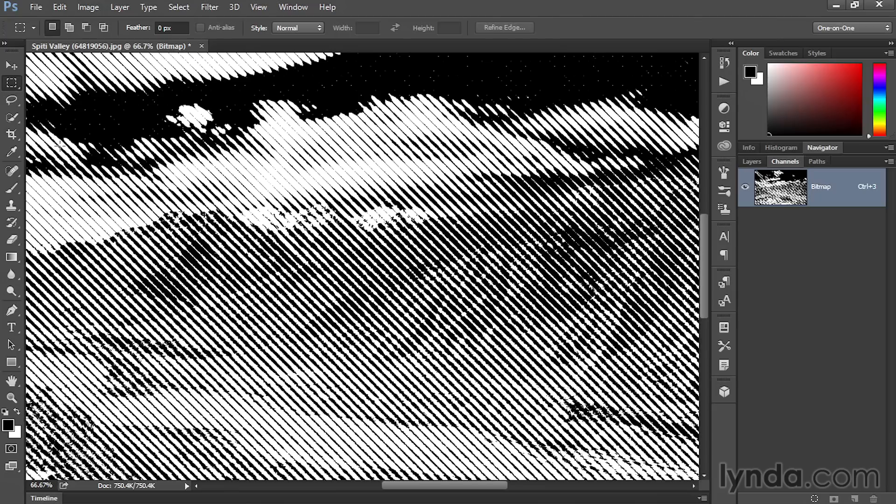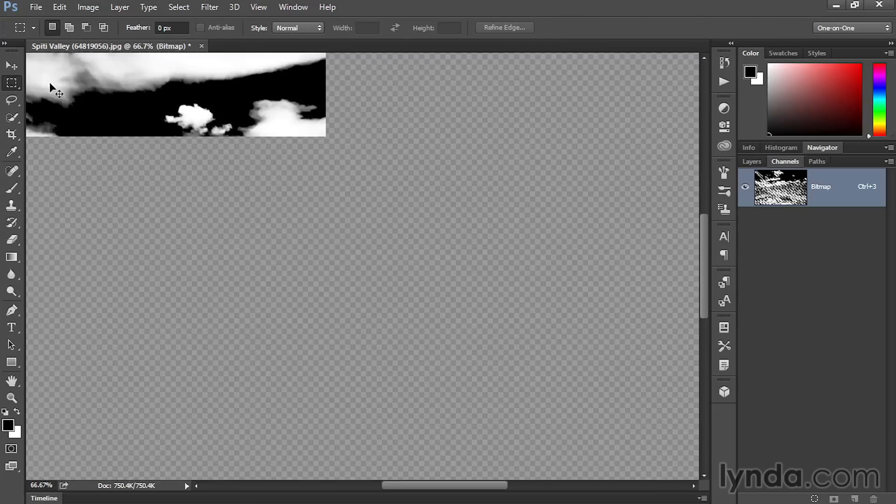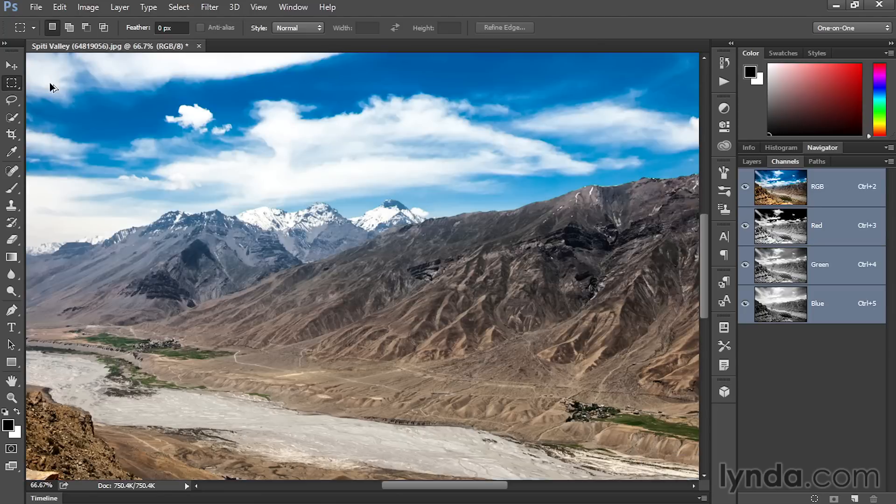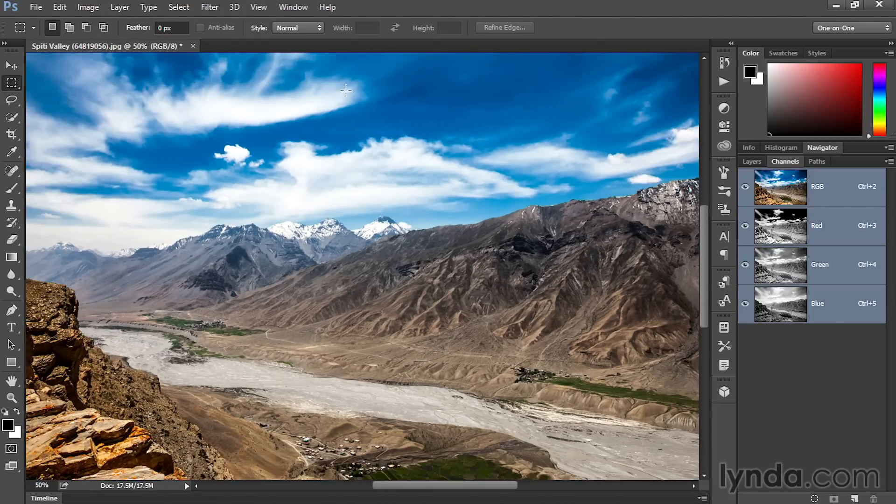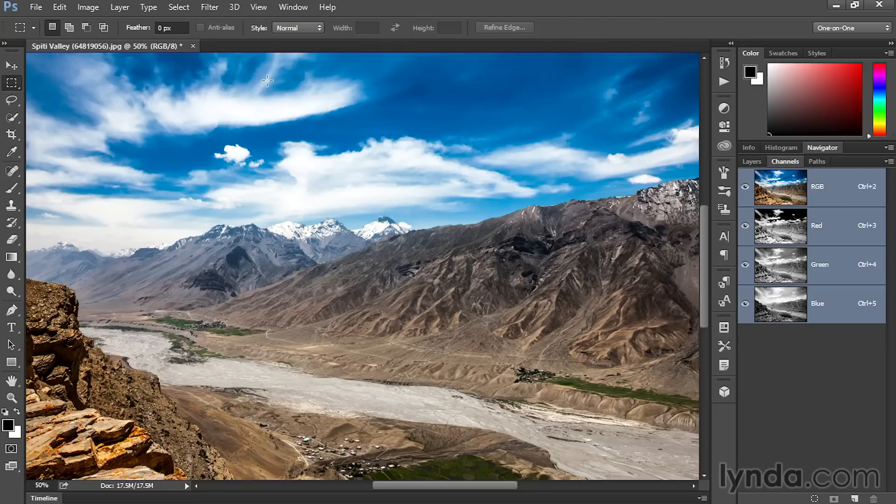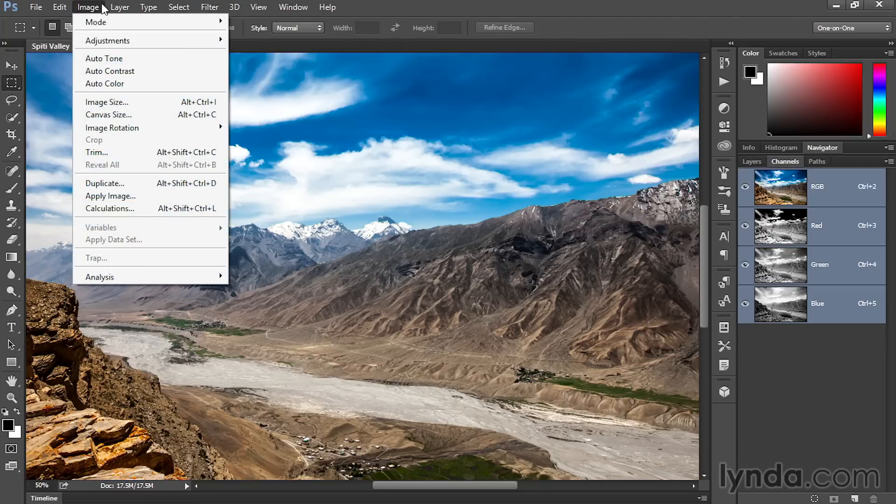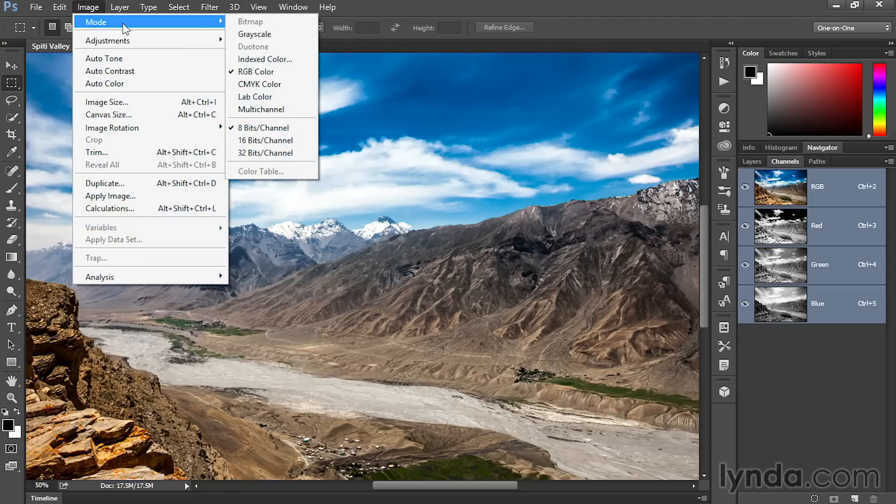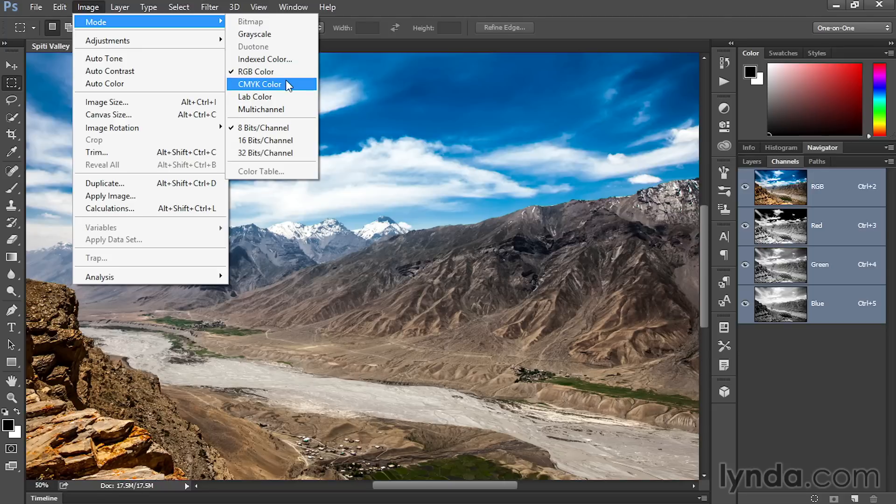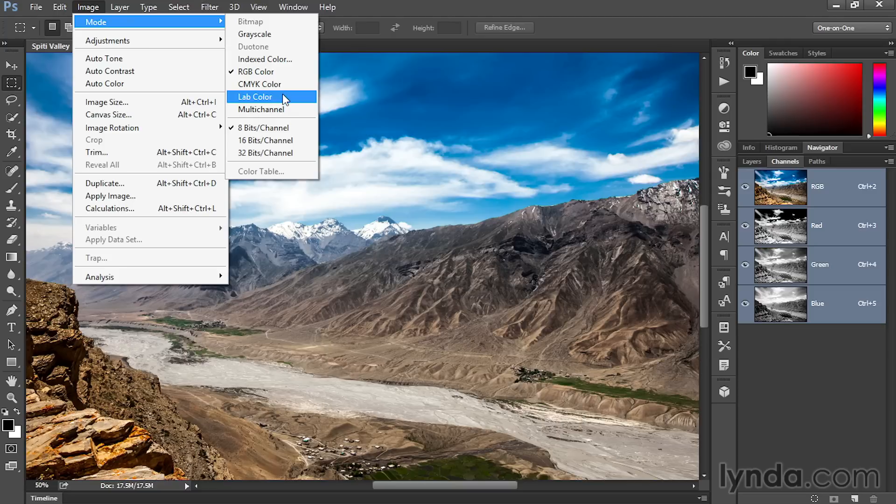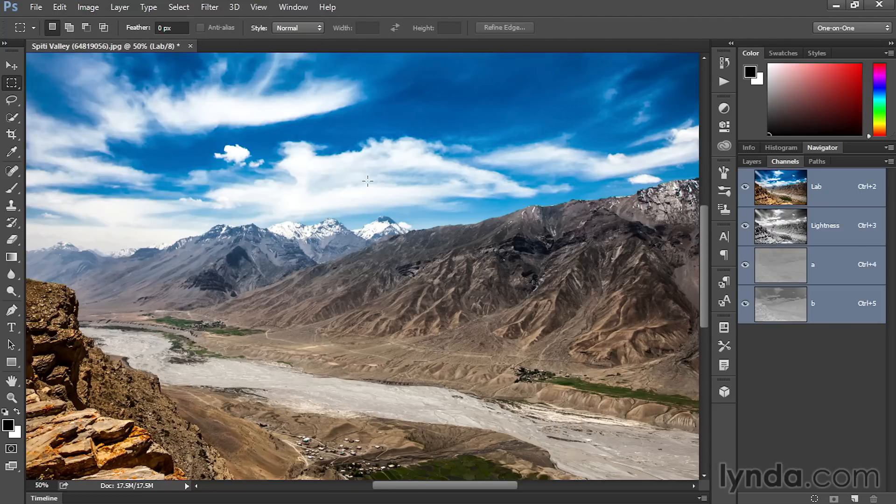All right. I'm going to back up a couple of steps here so that we regain that RGB image. And I'm going to show you the last of the color modes. It goes by the name Lab. You can see it up here in the mode submenu. It's called Lab Color. And what this stands for, just as RGB stands for red, green, blue, and CMYK stands for cyan, magenta, yellow, and the key color, black. Lab stands for lightness plus two arbitrary color axes, A and B. And to get a sense of what that means, I'll go ahead and switch to Lab.